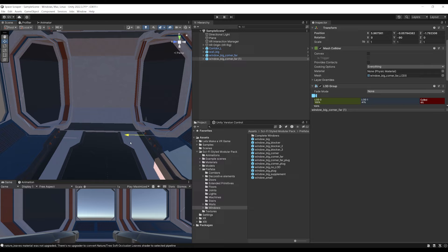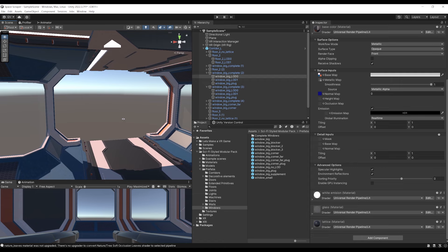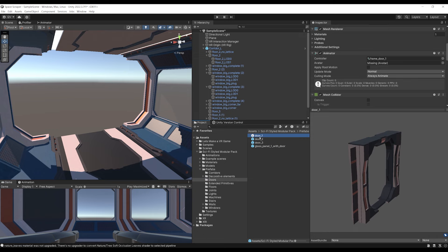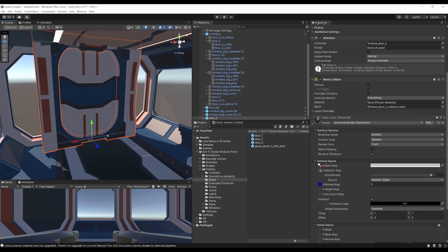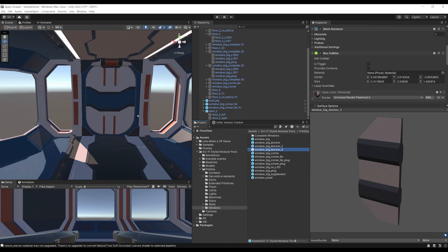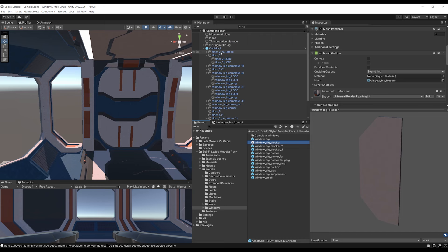Everything is looking great. On this side, I don't want any new wall, but I want a big door that the player will be able to open. So let's go to doors — I have three types and door 2 is looking great. Let's drag it and while maintaining the Ctrl key, move it to the correct position. I also want to block this view using the window big blocker game object. Let's drag it into the scene, rotate it and place it correctly.